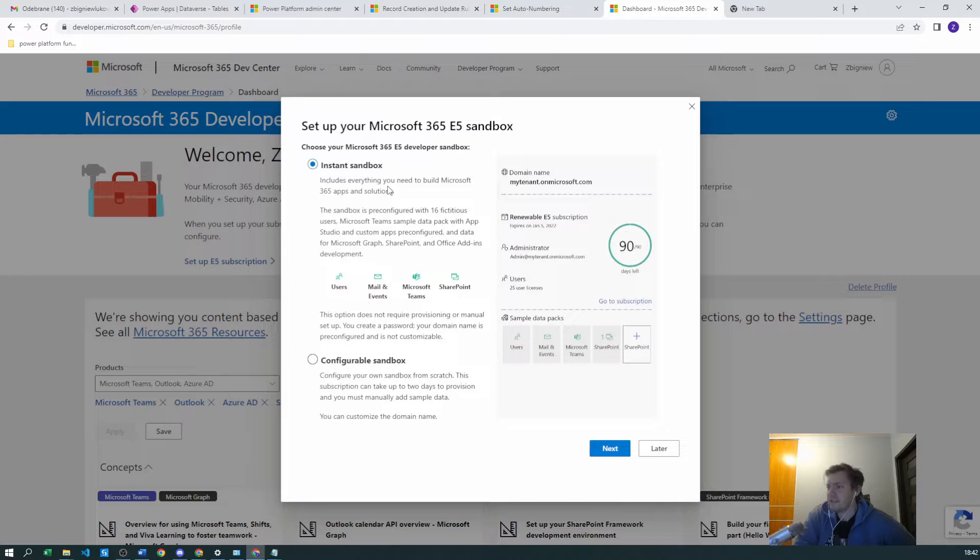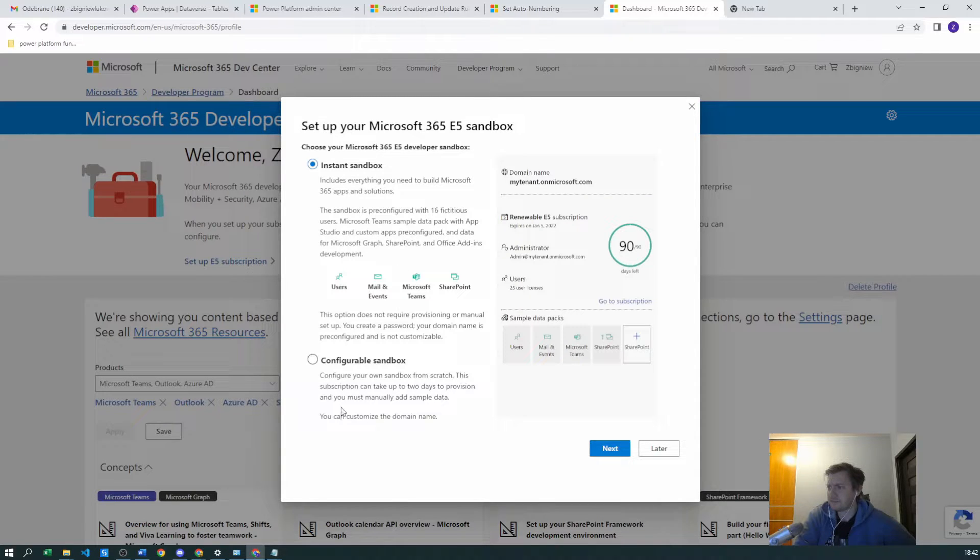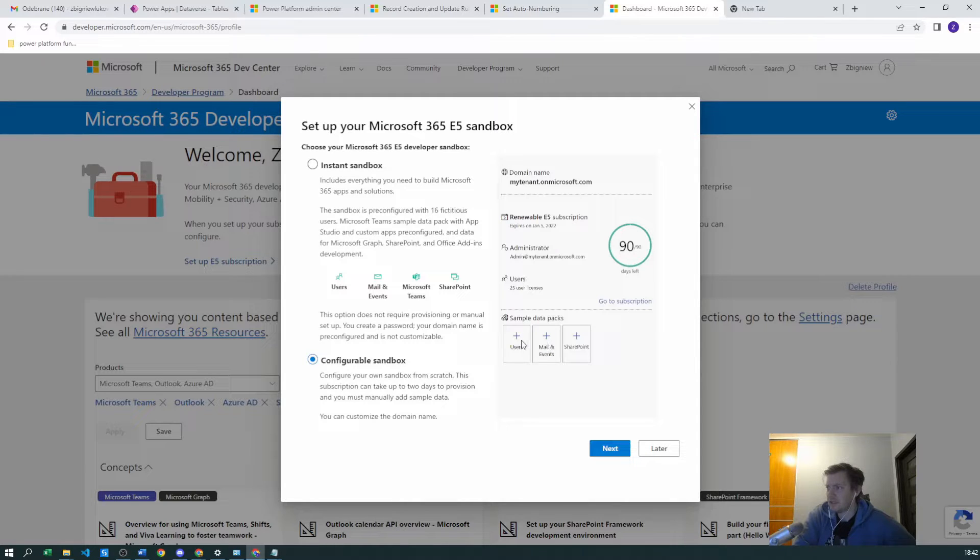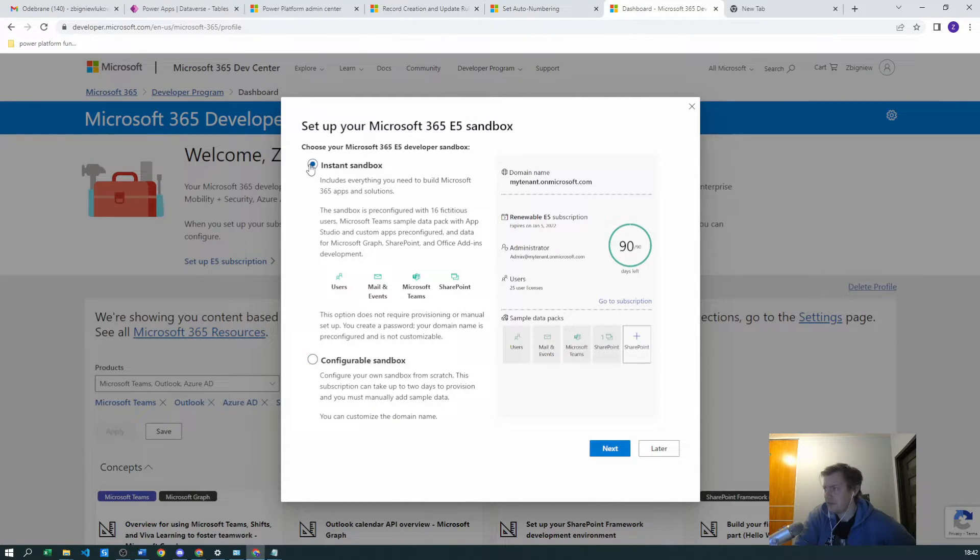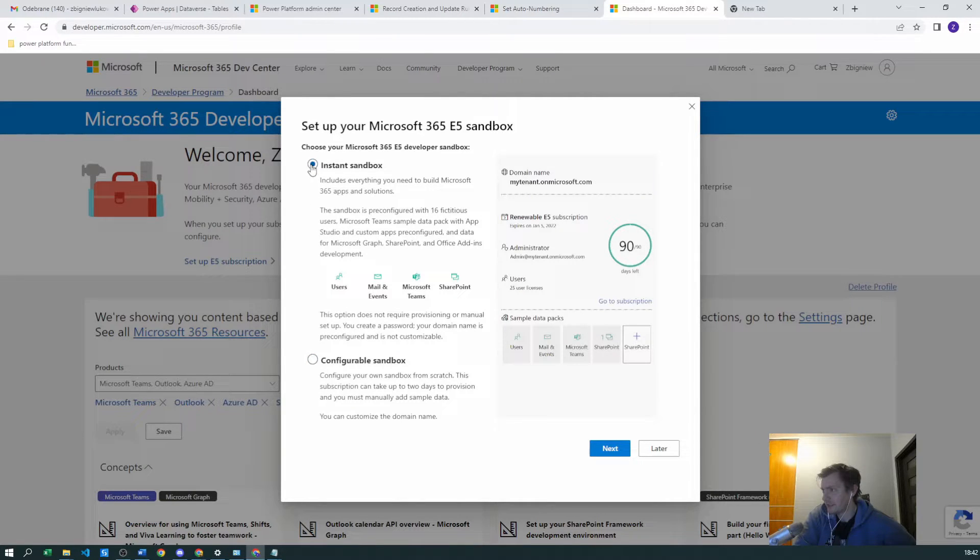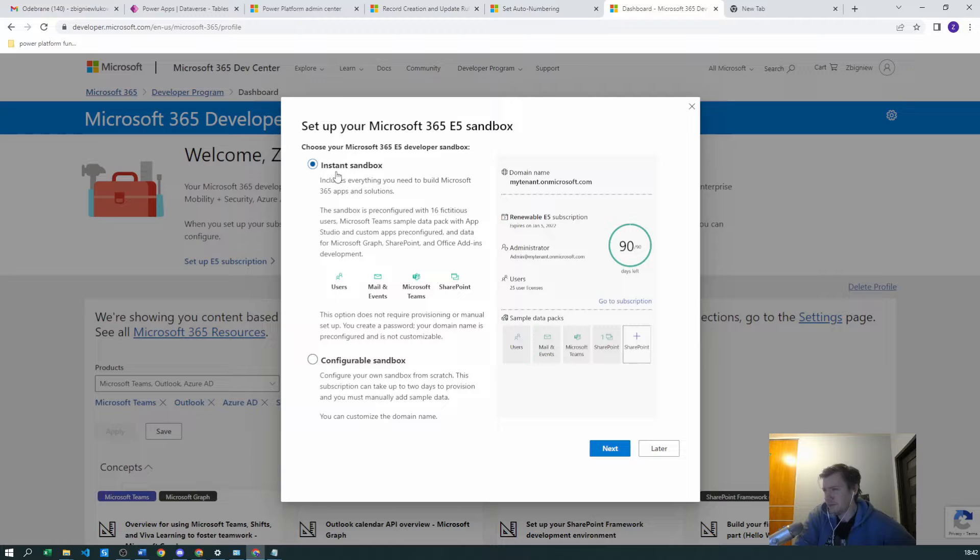Sample data packs - now you get more data packs with an instant sandbox.